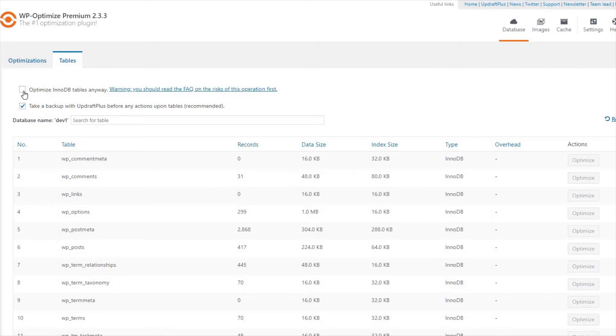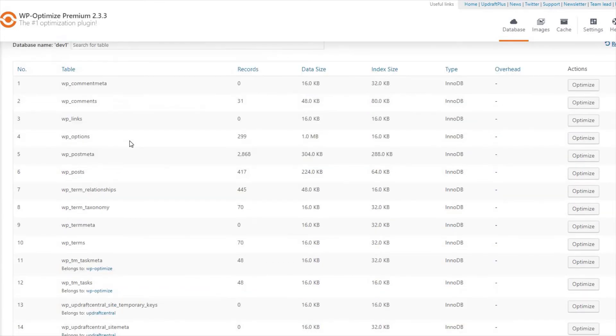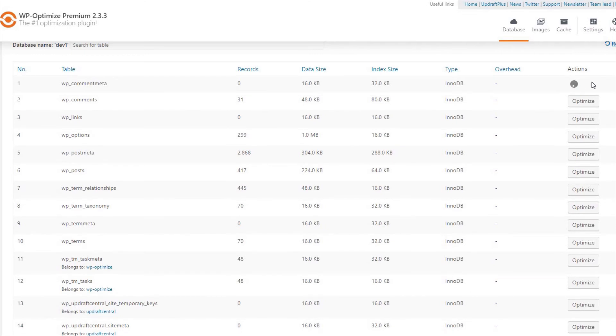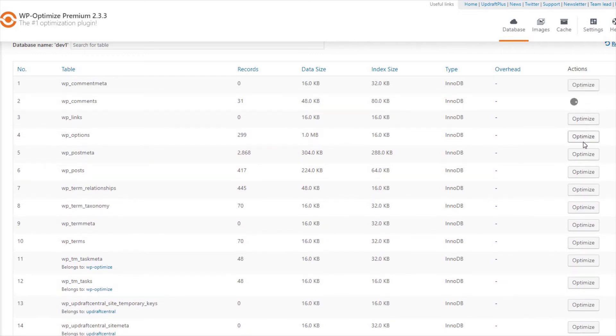Just tick the Optimize NODB Tables Anyway box and then decide if you want Updraft Plus to take a backup before you make any changes. Then, just press Optimize on your selected table and we'll do the rest. That's all it takes to use WP-Optimize database cleaning for your website.